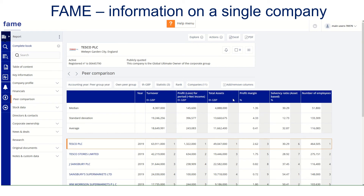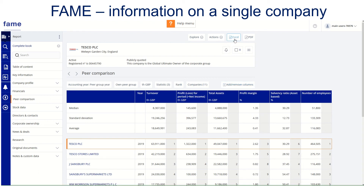If I want to add more to this, I can simply click add and remove columns. That allows me to select any particular data items I want to include before exporting them to Excel.